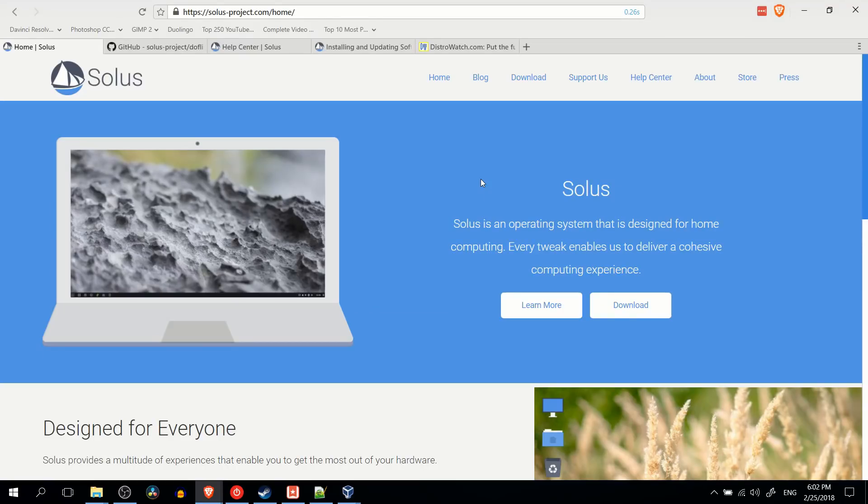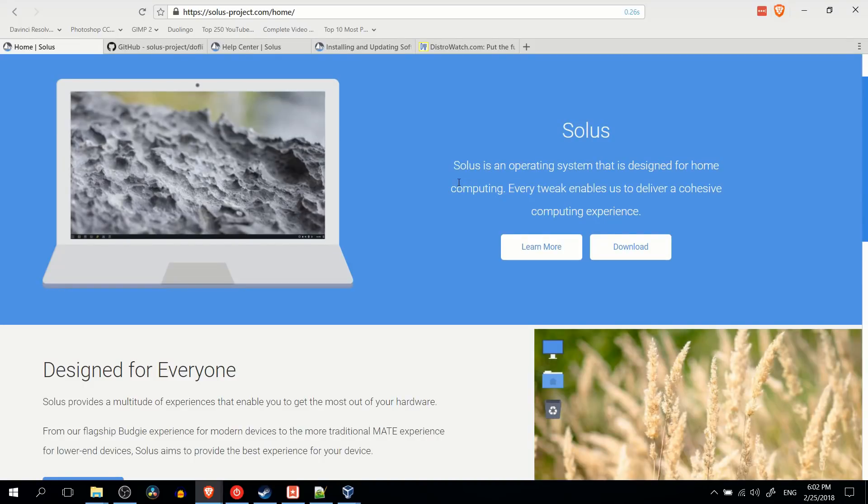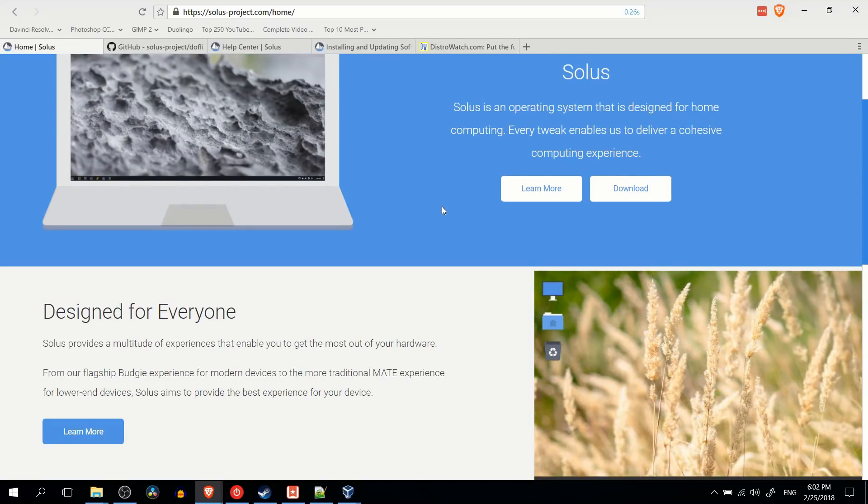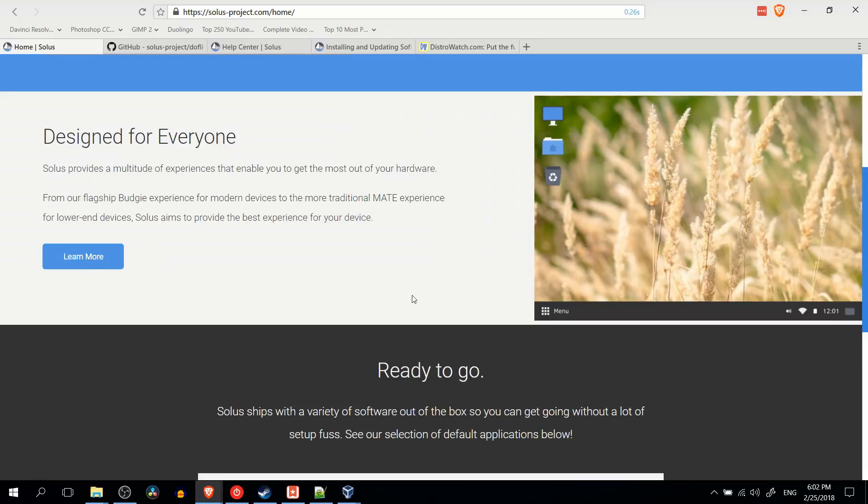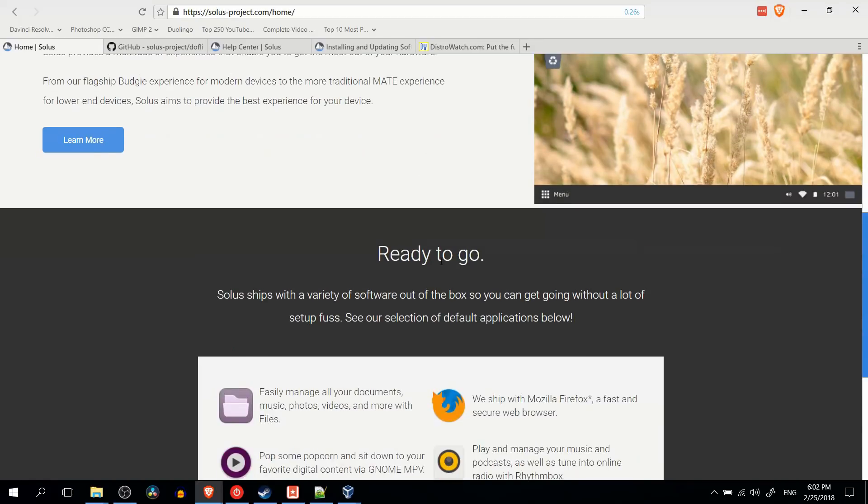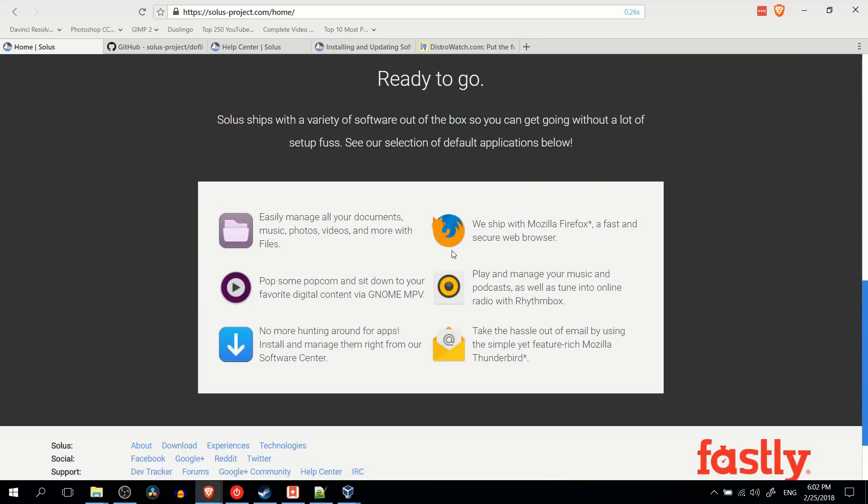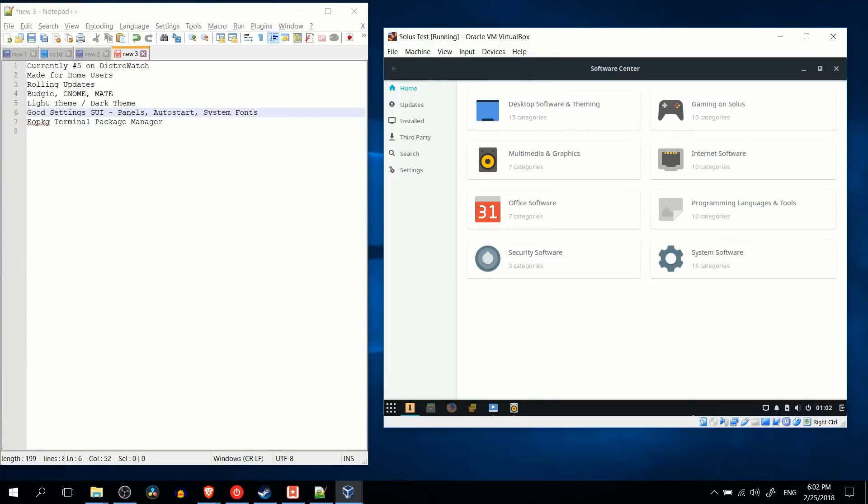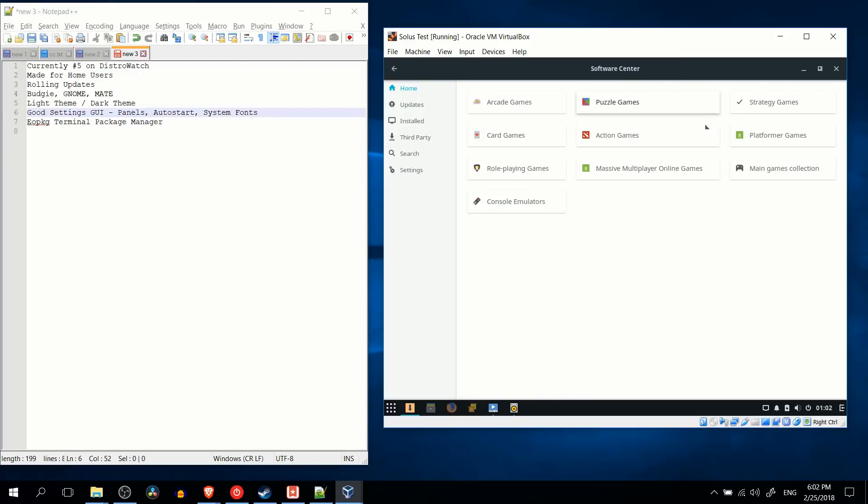So if we go ahead and boot up their homepage for Solus, you'll notice that basically they talk about the operating system as designed for the home user experience, making it easy to use, it's got rolling distribution, and they also have their own package manager built out of the box, which is both a positive and a negative. So it's cool that they have their own package manager because it allows them to organize things how they think makes sense. So if you go to gaming on Solus, you can get categories you don't see on some of the other distributions, like massively multiplayer online games right there.